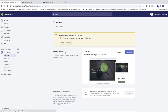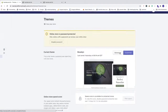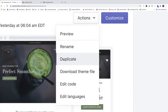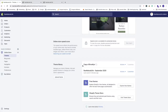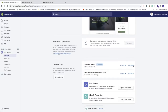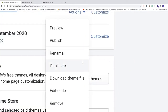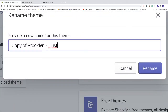Here we have the current theme. When editing code in Liquid, we always make a copy first. I'm using the Brooklyn theme — this should work on other themes as well. To copy the current theme, go to Actions and click Duplicate. Then go down under Theme Library, wait until the copy is done, and rename it by clicking Actions then Rename.